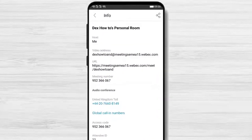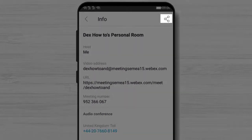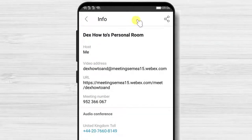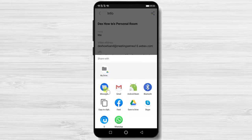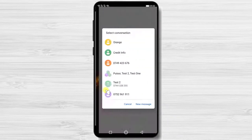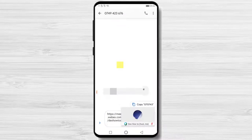You can share the room join link by tapping the share button at the top. Let's select messages and send a message with this link. You can use any app for this.